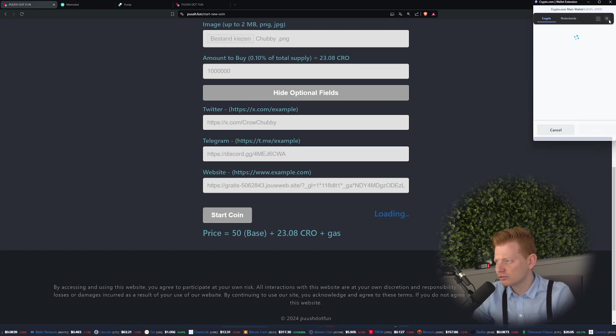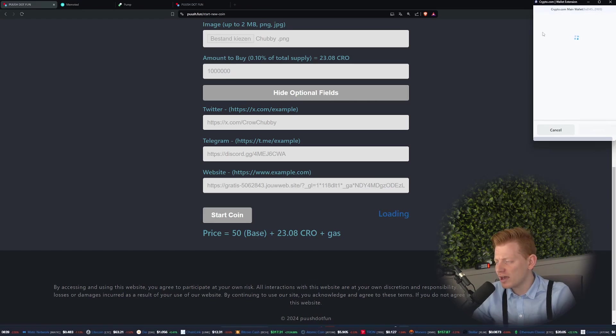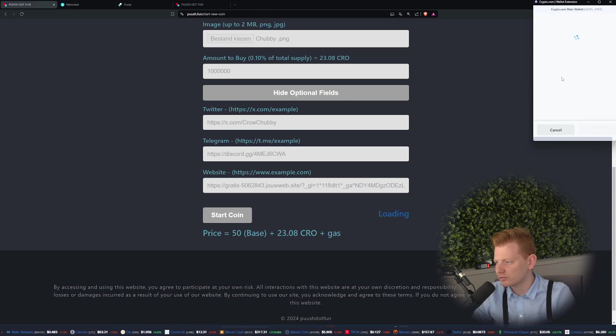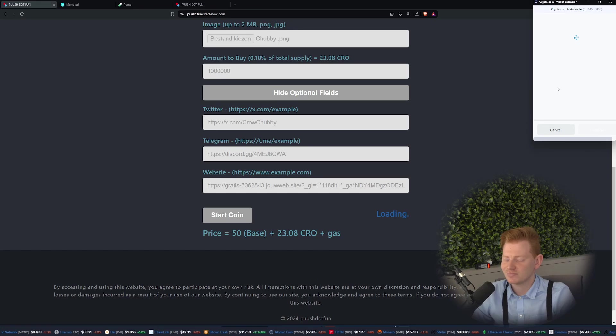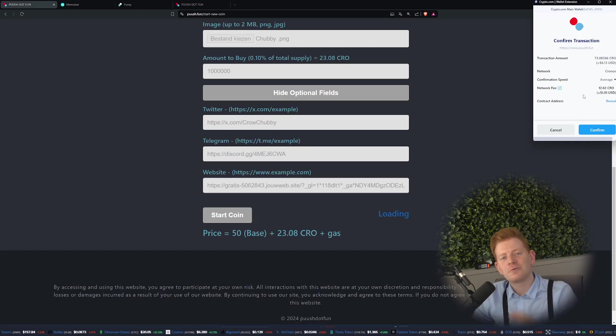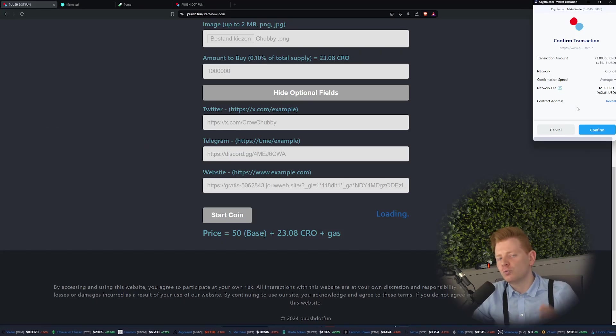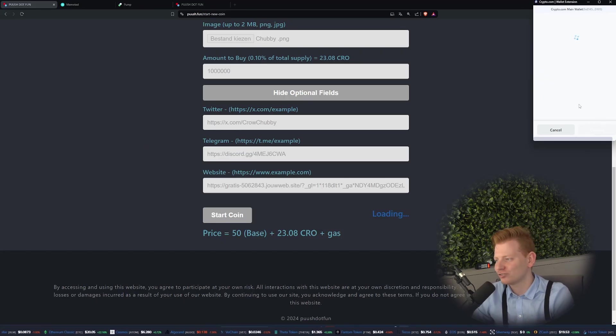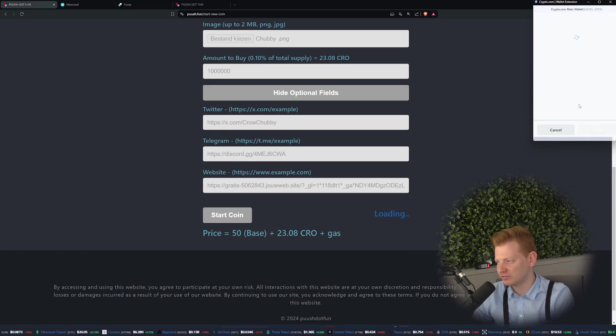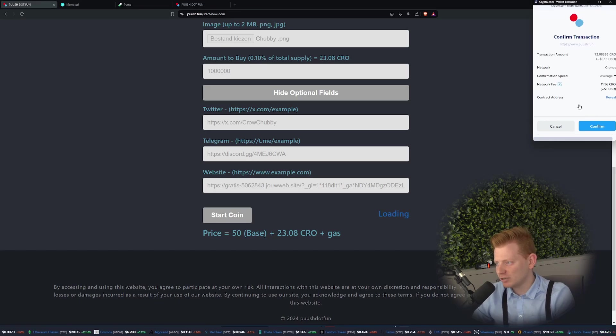Looking right now at the DeFi wallet, we're just trying to load the transaction. A few moments later, we finally got it. Right now you do see the network fee is quite hefty, we're talking about like 12 CRO, still only one US dollar, so we should be fine. Anyways, let's go and let's confirm it.